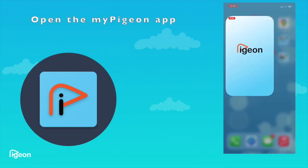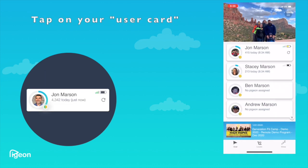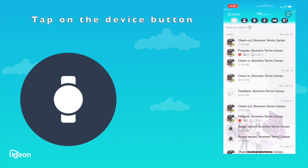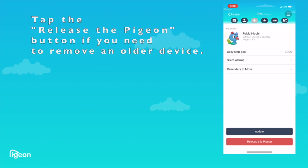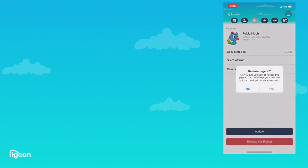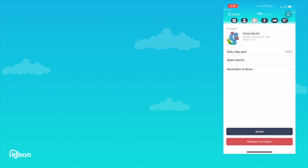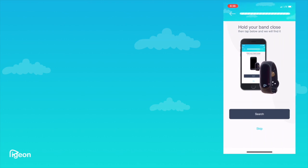Launch the app, select your user card, and tap the device screen. Click the 'Release This Pigeon' button and confirm. Now tap the 'Assign My Pigeon' button. Tap the search button.